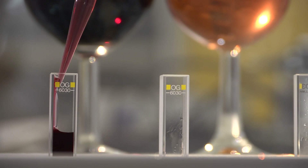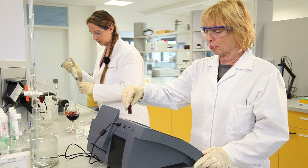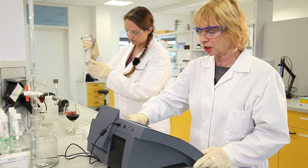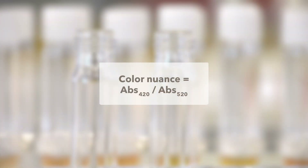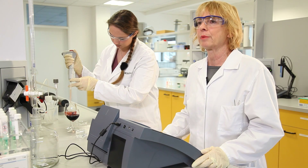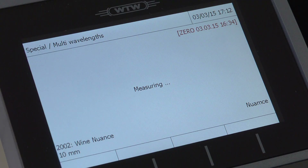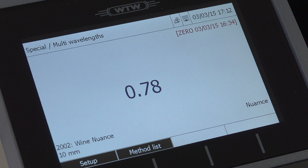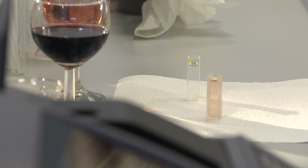First, I'll determine the color nuance of the red wine. Color nuance is the absorbance ratio between 420 and 520 nanometers. In other words, two wavelengths are measured and then calculated against each other. We have a reading of 0.78, which means that it falls in the violet range.